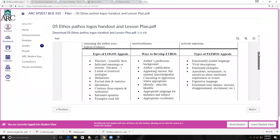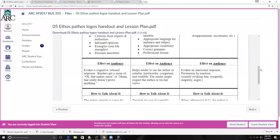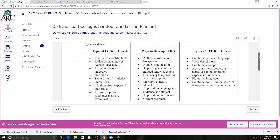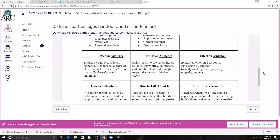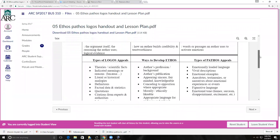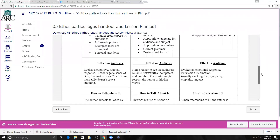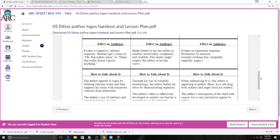When you talk about logos versus ethos versus pathos: logos invokes that cognitive rational reasoning — that 'oh, that makes sense' feeling — and when you have that logical reasoning, people can connect the dots. Ethos helps the reader see that the speaker is trustworthy and builds that relationship. Pathos, on the other hand, evokes an emotional response, also potentially visceral — fear, sympathy, empathy, or anger.